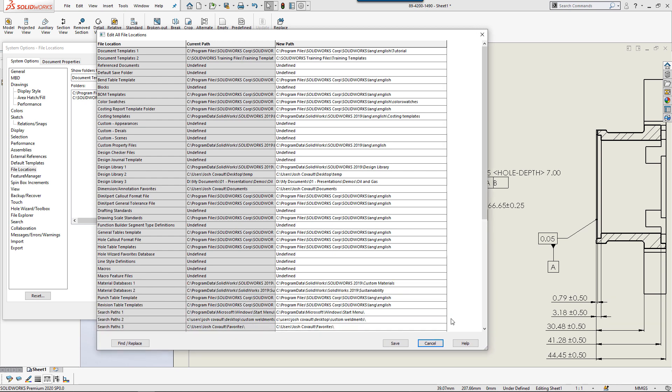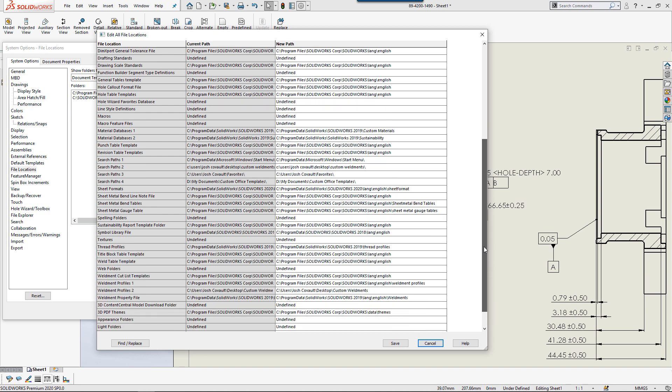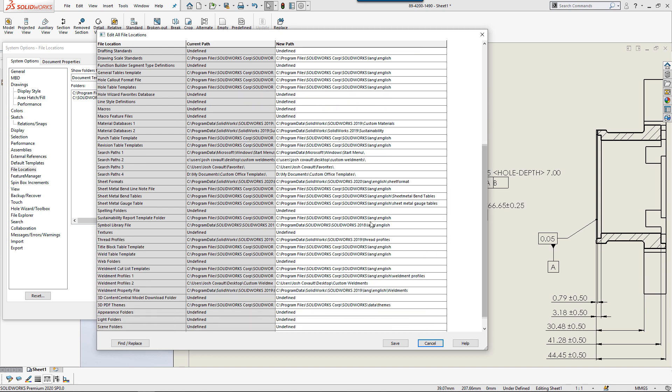Really anything in here that says 2018, 2019 needs to be updated to the new library location depending on your setup.